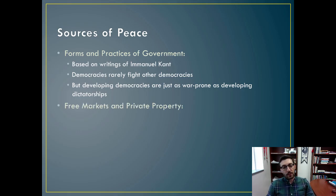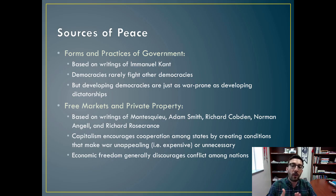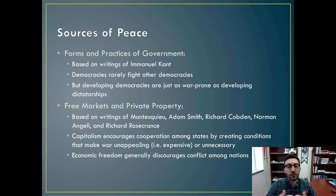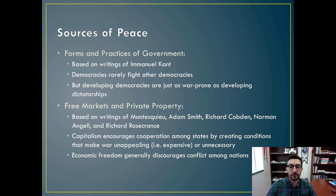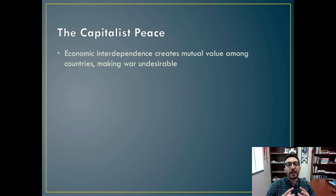Let's shift gears and talk about how this relates to IPE, or international political economy. In the realm of free markets and private property, from writings by Montesquieu, Adam Smith, and others, there's the idea that capitalism encourages cooperation among states by creating conditions that make war unappealing — expensive or unnecessary — and that economic freedom generally discourages conflict among nations. This brings us to the capitalist peace, which is a revision or clarification on the democratic peace. The idea is that economic interdependence creates mutual value among countries, making war undesirable.